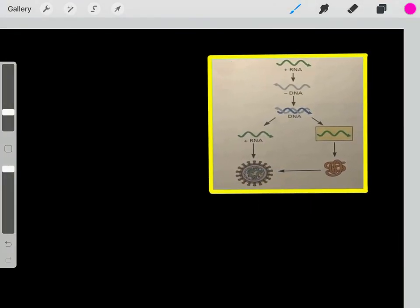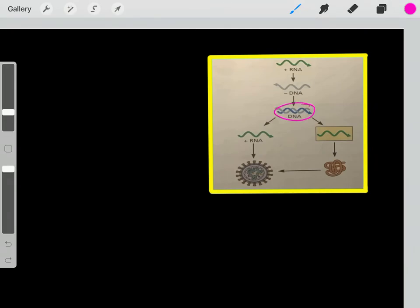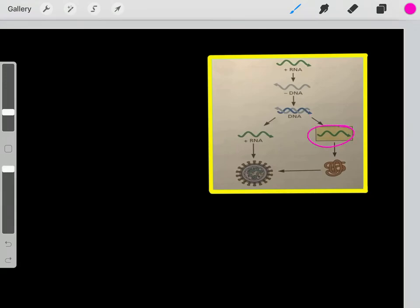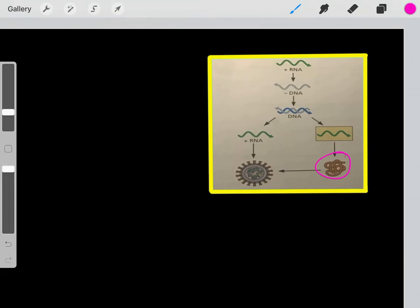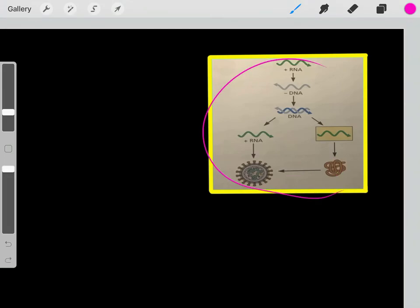Another common type is a positive-sense single-stranded RNA viral genome — this is the life cycle of a retrovirus. Retroviruses use this viral genome to create a negative-sense single-stranded DNA sequence via reverse transcriptase, then use it to create double-stranded DNA. From that double-stranded DNA, we create mRNA (represented by the box) to produce viral proteins. We also use the double-stranded DNA as a template to create copies of the original single-stranded positive-sense RNA viral genome. Now we have viral proteins and genome copies to create new viruses.